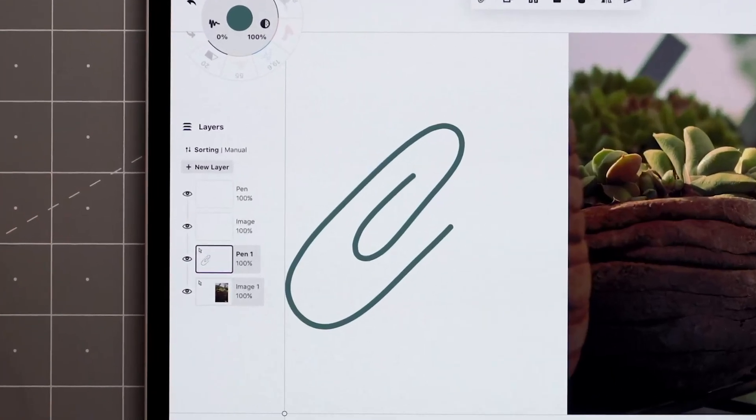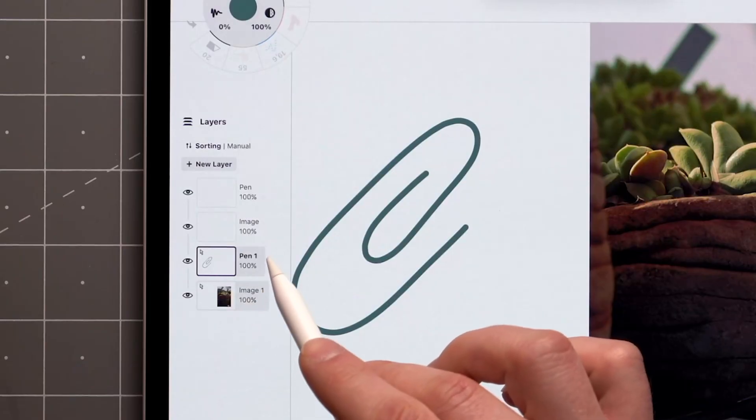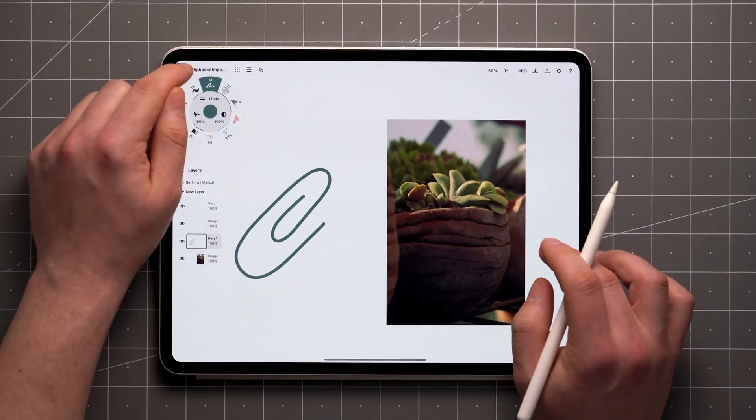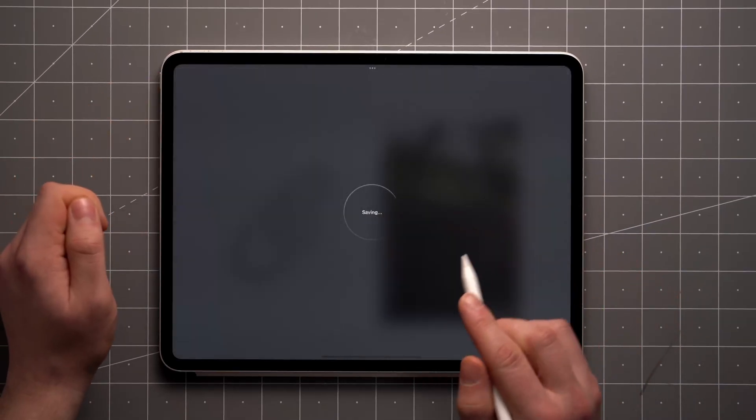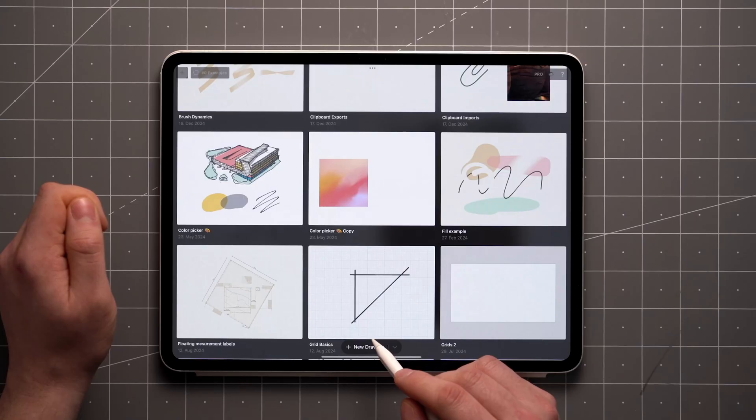In case you've copied several items from various layers, it always creates new layers for them when pasting. This works across other Concepts files as well.